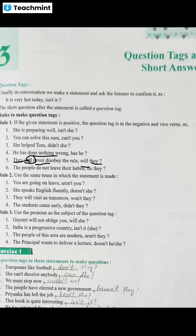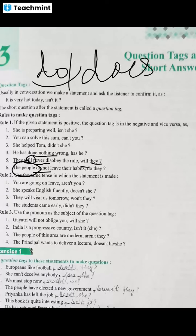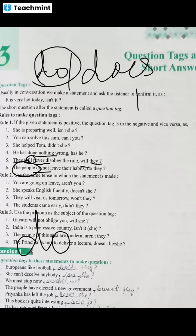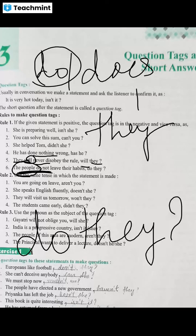The sixth example: people do not leave their habits. 'Do not' makes this a negative sentence. So 'do' or 'does' is used in the question tag. Since the sentence is negative, the tag will be positive: 'do they?' The subject is 'people', replaced by 'they', so we write 'do they?'